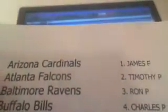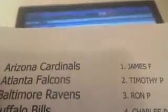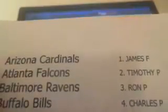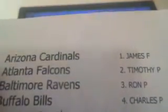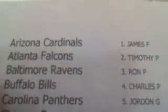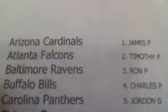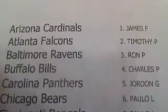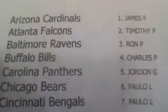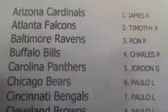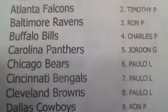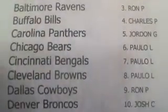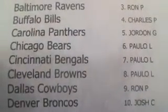James F. with the Cardinals. Timothy P. with the Falcons. Ron with the Ravens. Charles with the Bills. Jordan G. with the Panthers. Paolo with the Bears. Paolo with the Bengals. Paolo with the Browns. Ron with the Cowboys.